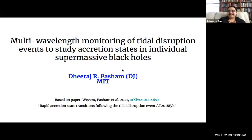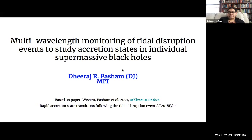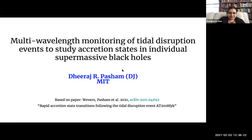Let's get started. We have two wonderful speakers lined up today. Our first speaker is Dr. DJ Pasham. He earned his PhD from the University of Maryland College Park in 2014, working on X-ray and optical time series analysis of ULXs. From 2014 to 2016, he was a postdoctoral associate at NASA Goddard Space Flight Center, after which he moved to MIT as an Einstein Fellow in 2016. There, he has been working on tidal disruption flares and has been involved with NICER, and as of 2019, is a research scientist. Please take it away.